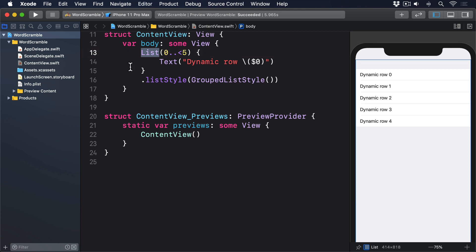In this project, we're going to use List slightly differently, because we'll be making it loop over an array of strings. We've used ForEach with ranges a lot — either hard-coded like 0..<5, or relying on variable data like 0..<students.count. And that works great, because SwiftUI can identify each row uniquely based on its position in the range.